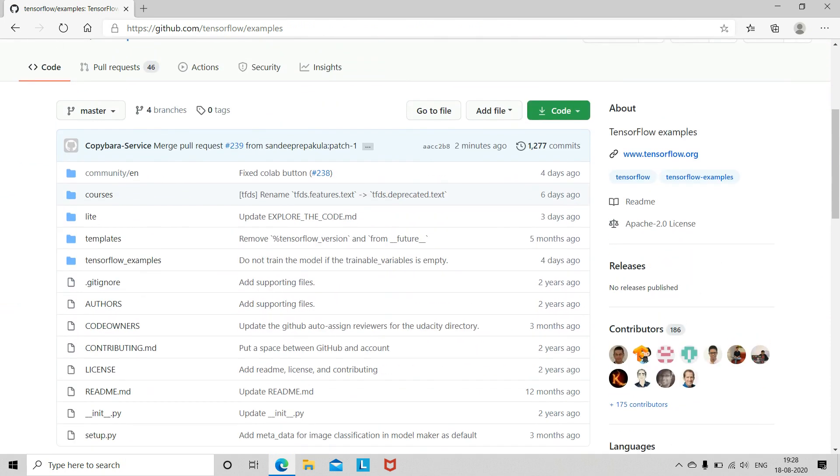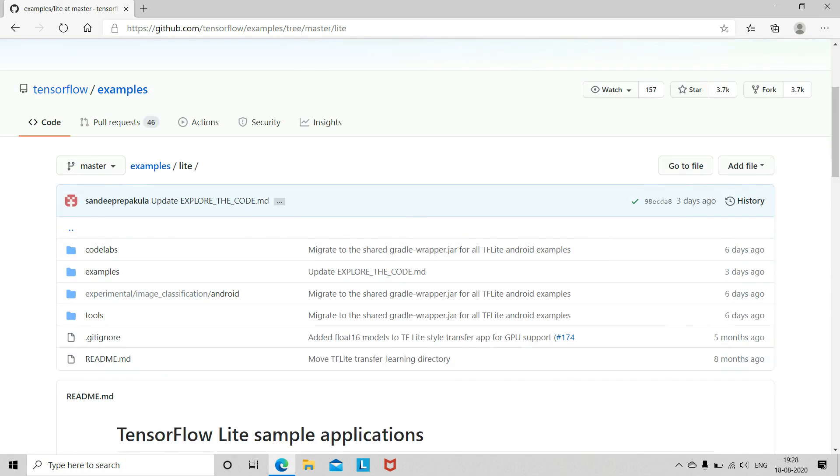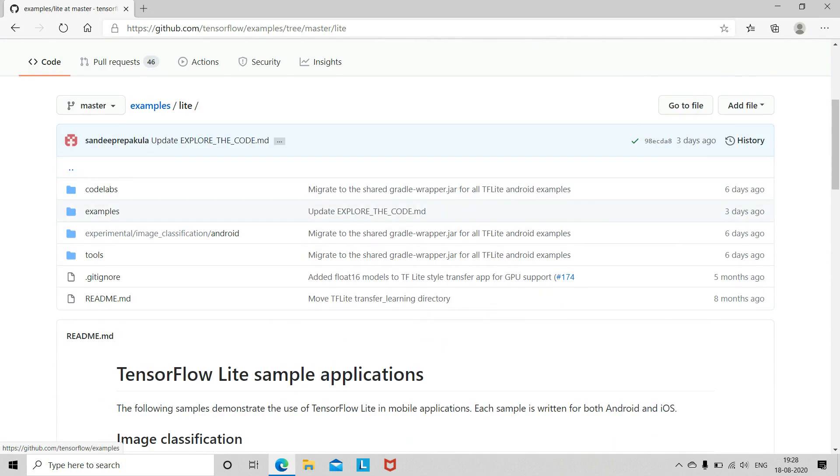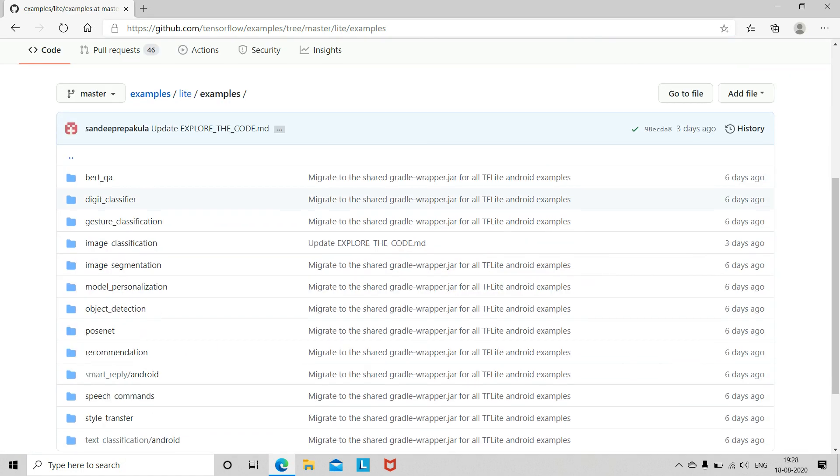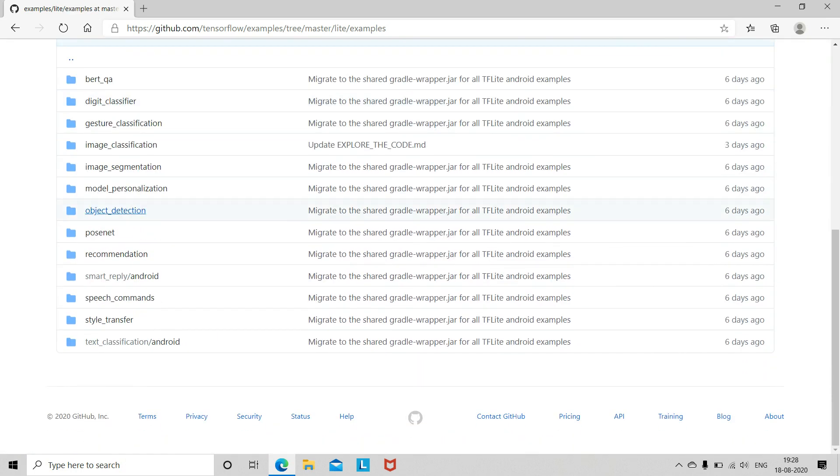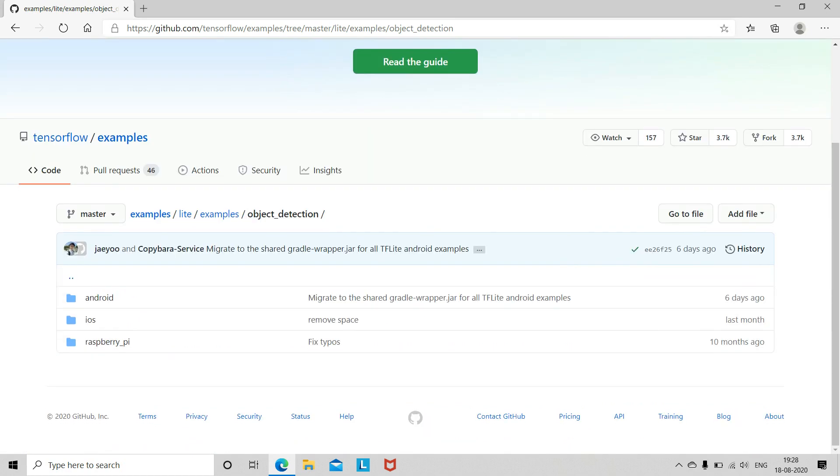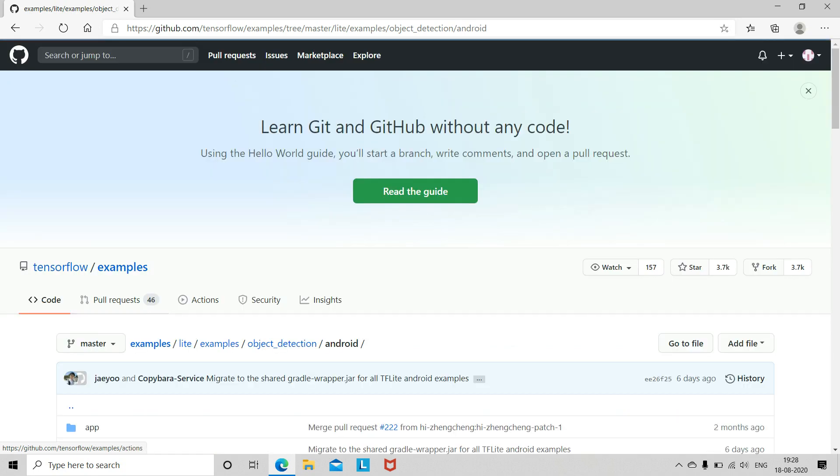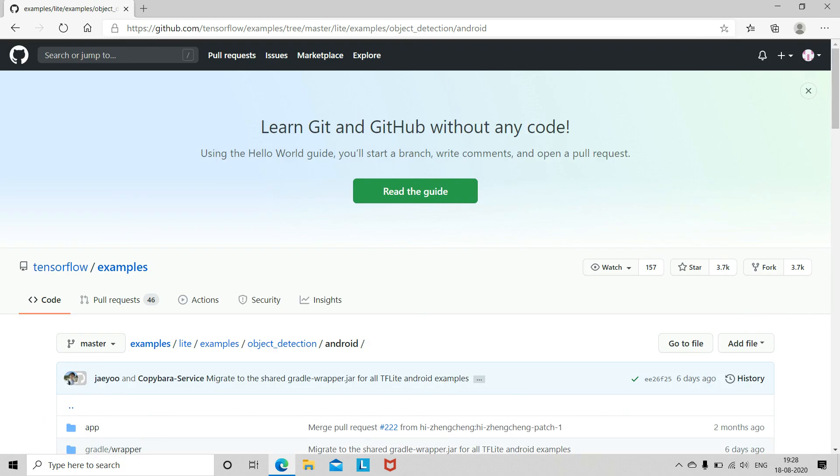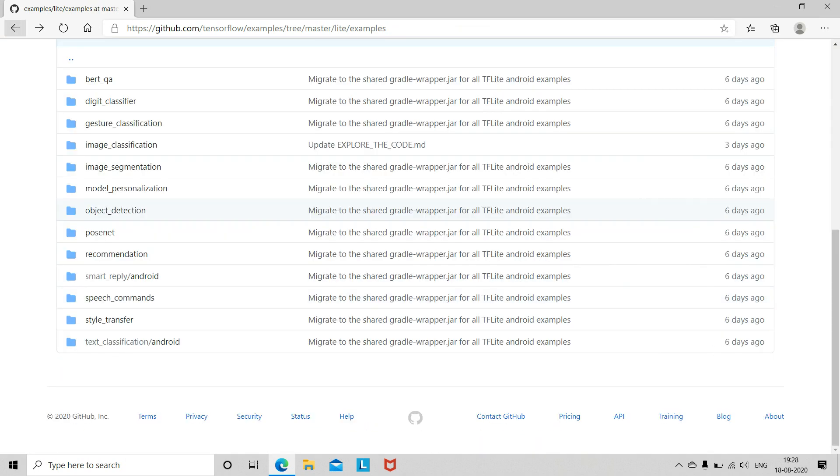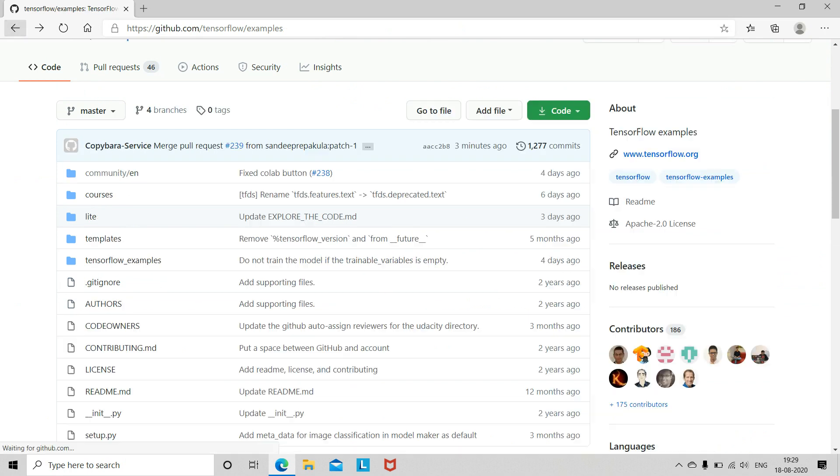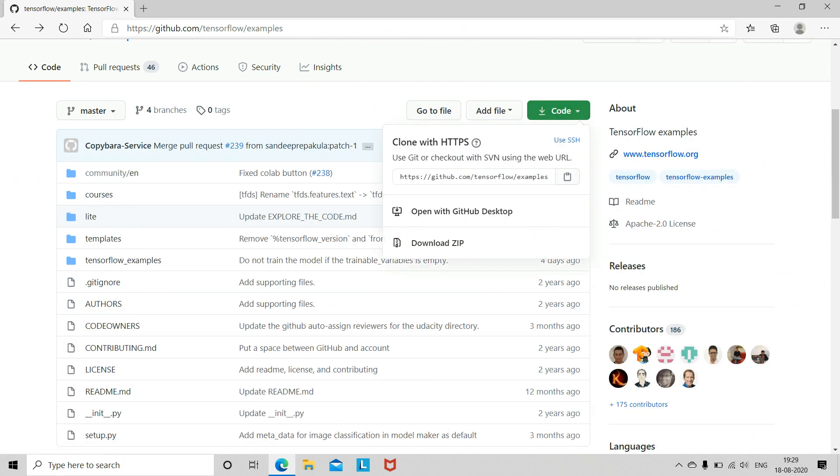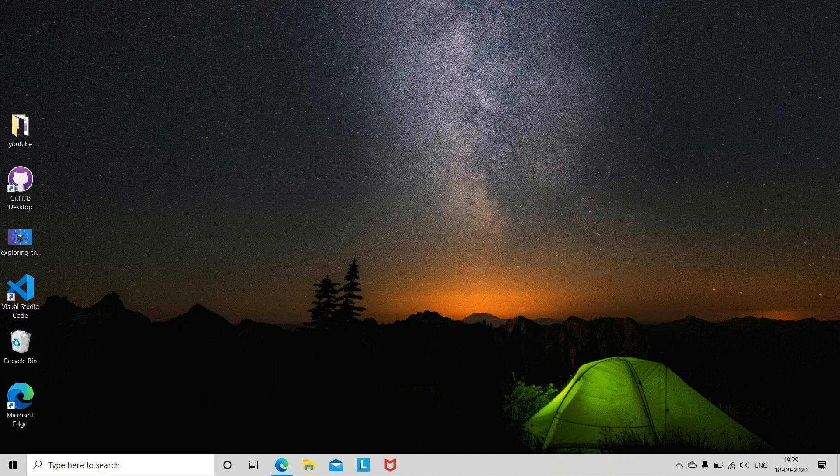Now here, you can see lite. Just open this. Then go to examples, then go to object detection. And then choose Android because we are making an Android. So this is the package. So you just have to go here and then just go to code and open with github desktop or just download the zip file. So I have already downloaded and then extracted also.